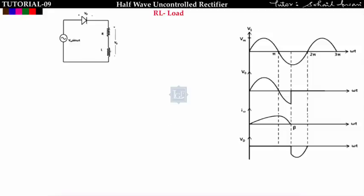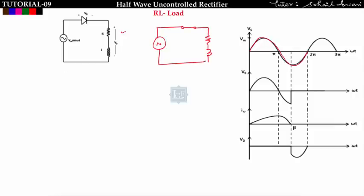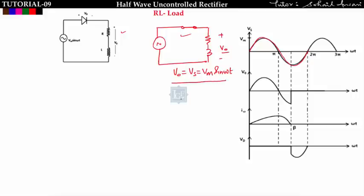This is the combination of R load and purely inductive load, that is the RL load. The input voltage is equal to Vm sin(ωt). When the diode conducts it will be short circuited, so output voltage follows input voltage: V0 = Vs = Vm sin(ωt). Now let us find the conduction angle of this diode so we can plot the output voltage waveform.